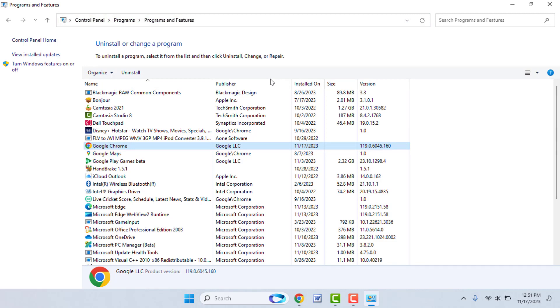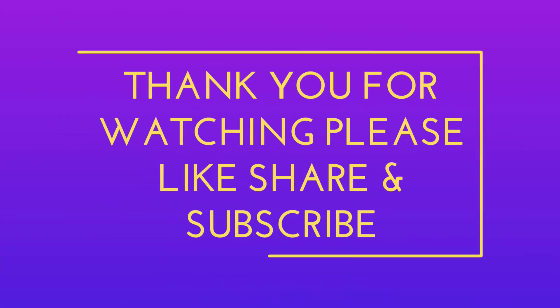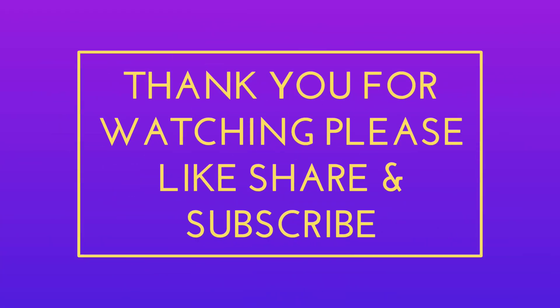That's it for today, guys. Hope you enjoyed this video. If you enjoyed it, please like, share, and subscribe to our channel. Thank you very much.